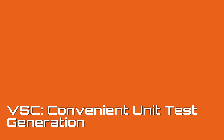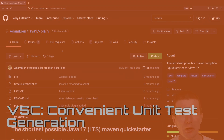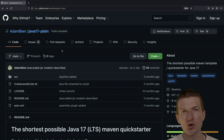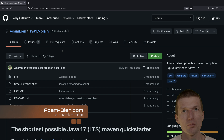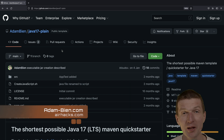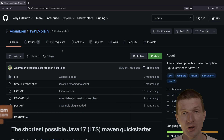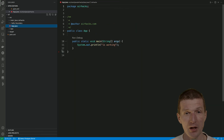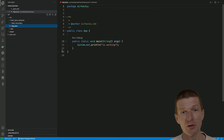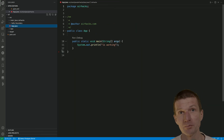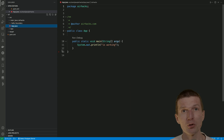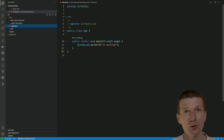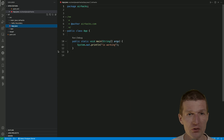Hello, my name is Adam Bean and today I would like to take the Java 17 quick starter template, a simplistic Maven template, and present a convenient Visual Studio Code feature for how to create unit tests.